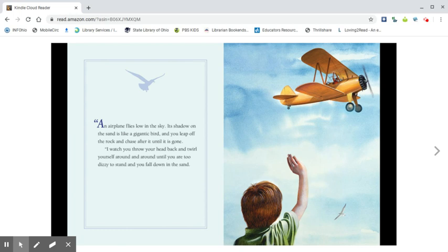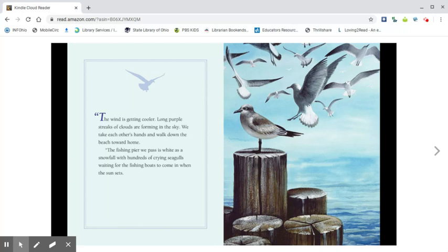I watch you throw your head back and twirl yourself around and around until you are too dizzy to stand and you fall down in the sand. The wind is getting cooler. Long purple streaks of clouds are forming in the sky. We take each other's hands and walk down the beach toward home.